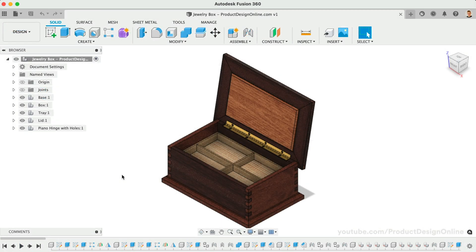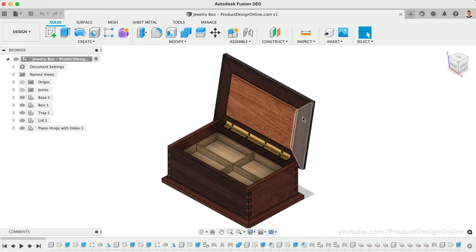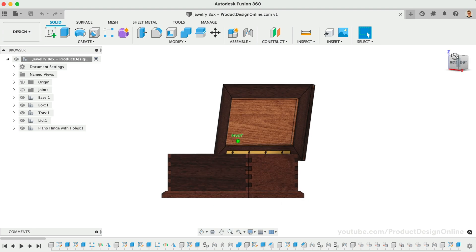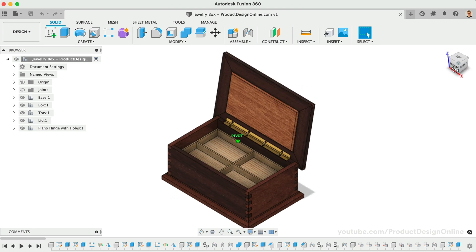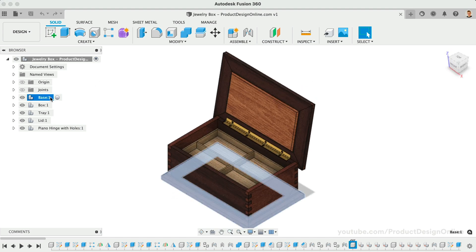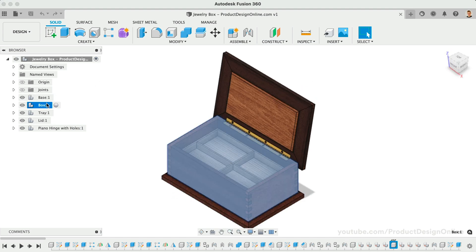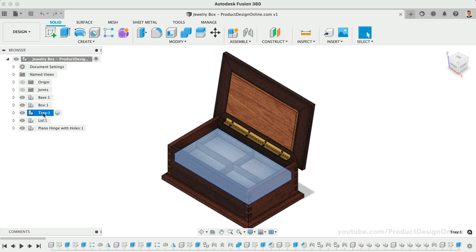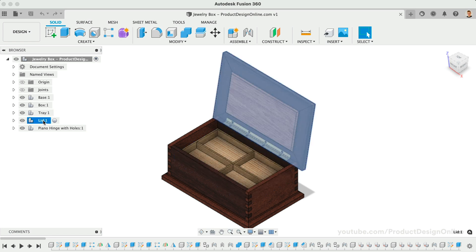Grab the demo file below this video. We'll use this parametric jewelry box, which includes five sub-assemblies: one for the base, the core box, the tray, the lid, and the piano hinge.